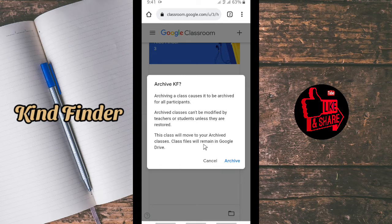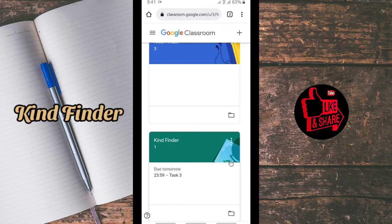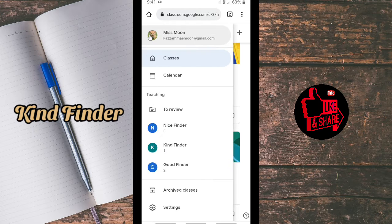Also, the files will remain in Google Drive. Now let's archive the class. Once you've done archiving, go to the three-line main menu and then go to Archived Classes.